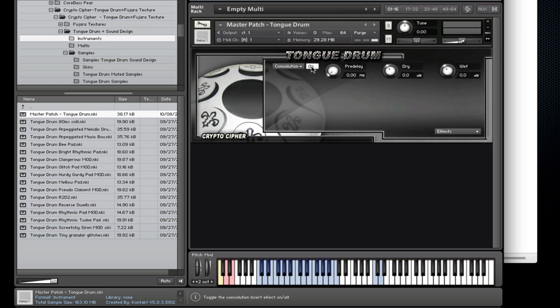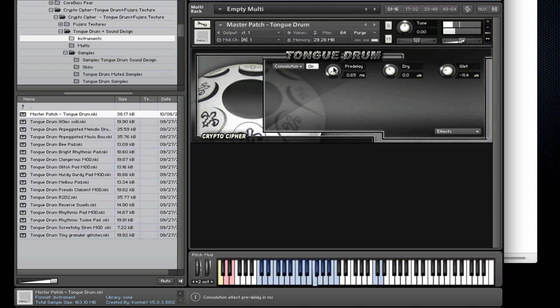And lastly we have the effects page which has three effects built in. The first one is a convolution reverb with dry, wet and pre-delay controls.